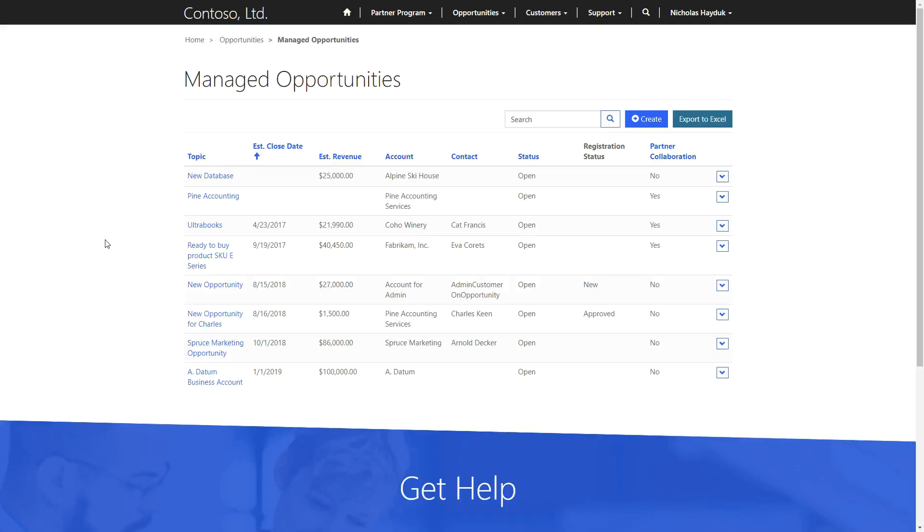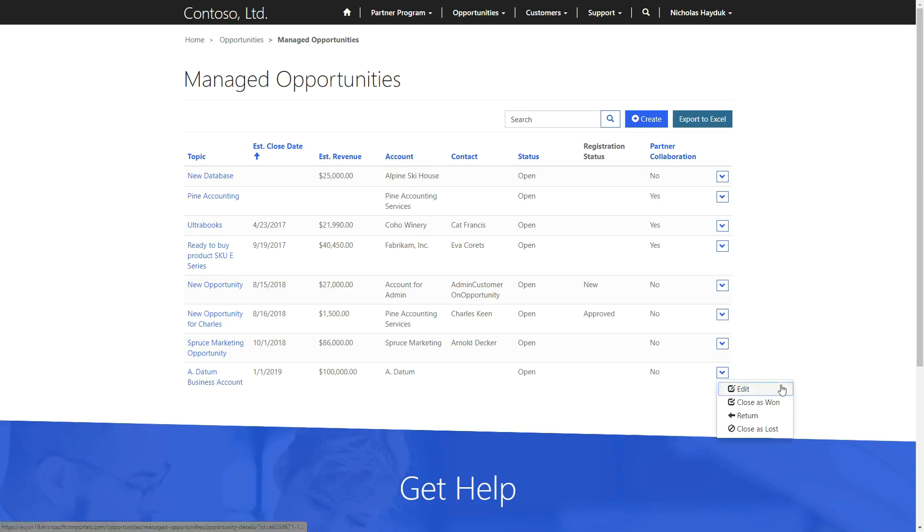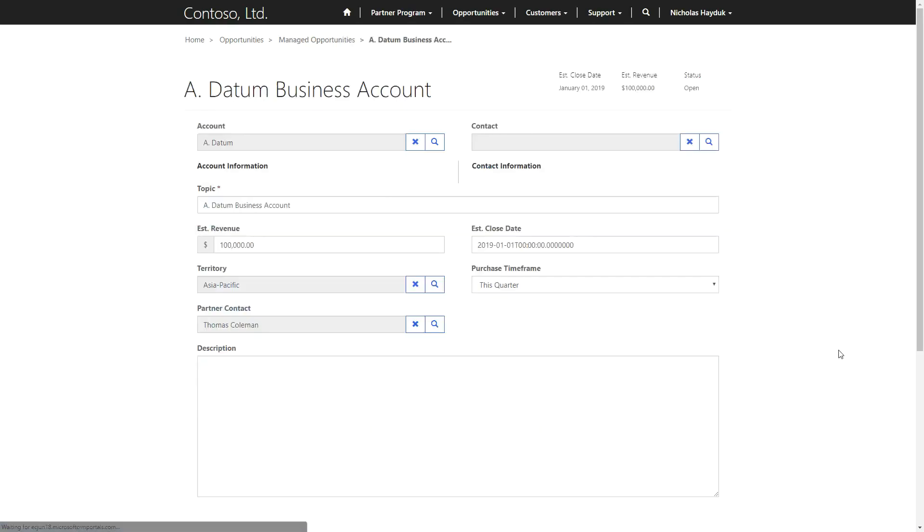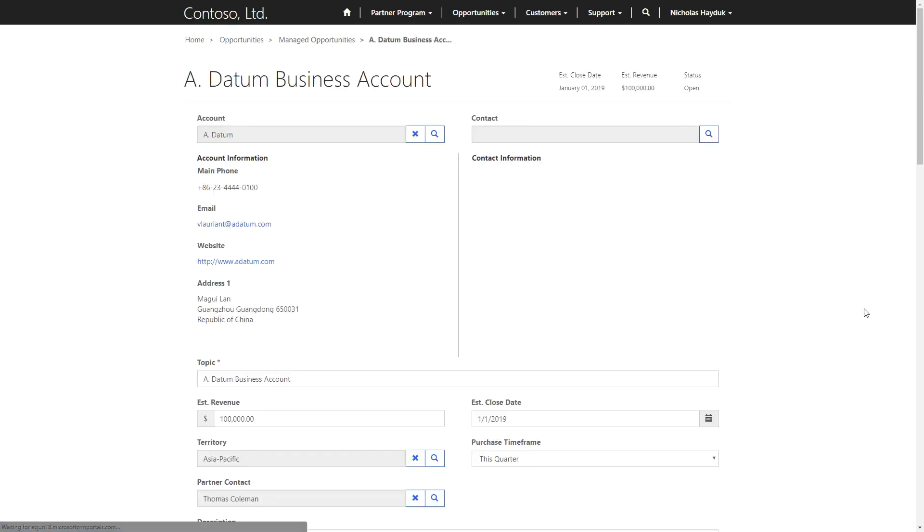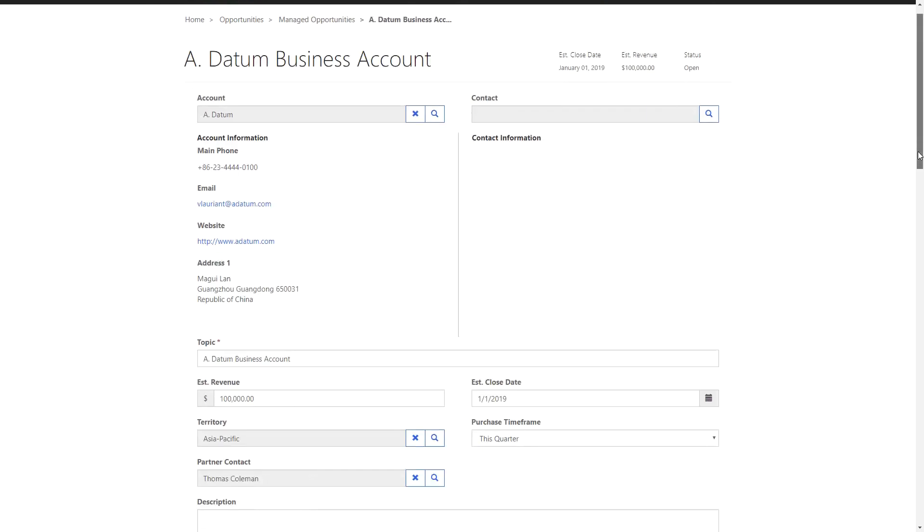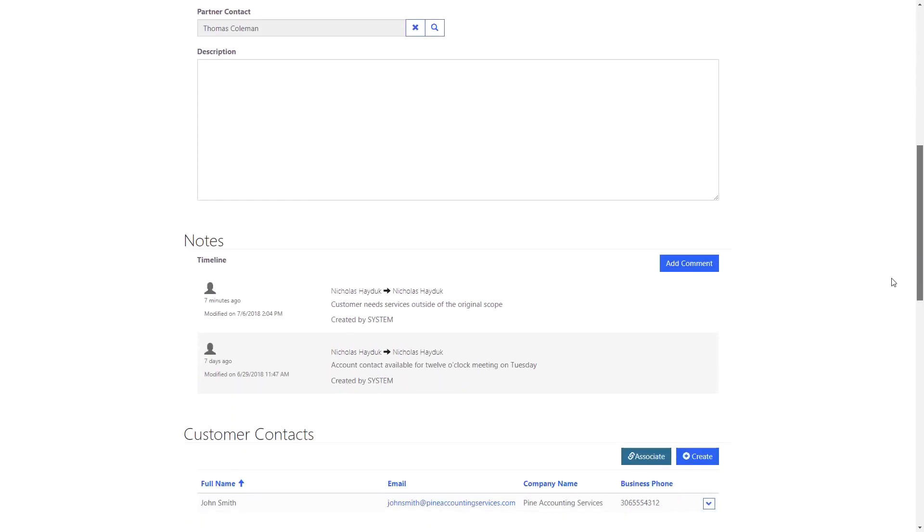In certain cases, a partner may need to return a distributed opportunity that they have accepted so that it can be distributed to another partner. This could be because they feel like they are not the right fit for the customer, or perhaps they don't have the capacity to respond as quickly as the customer requires.